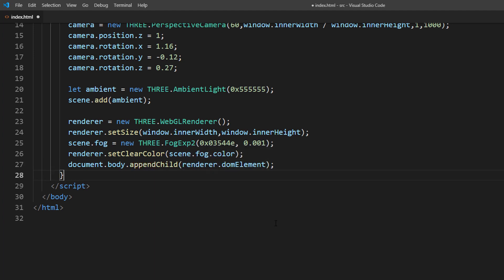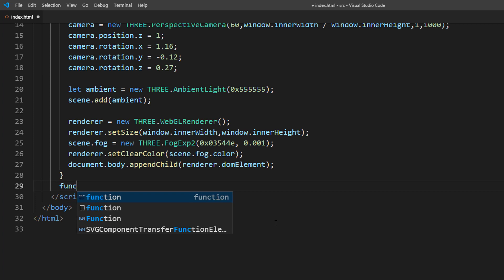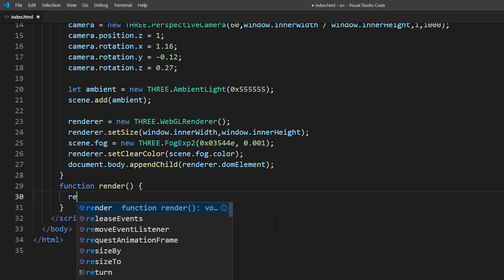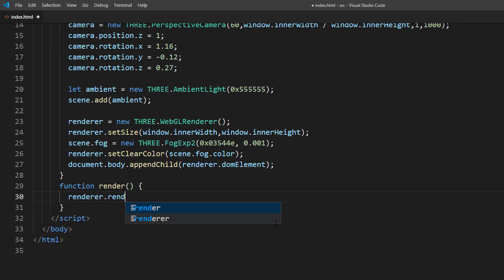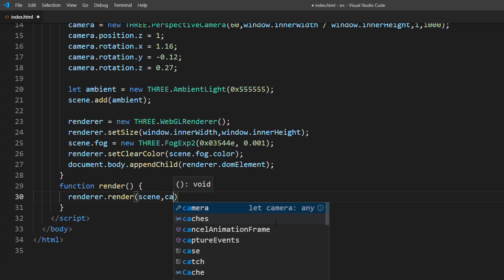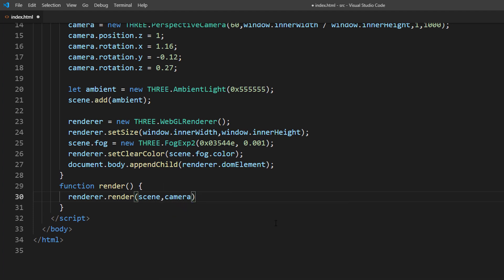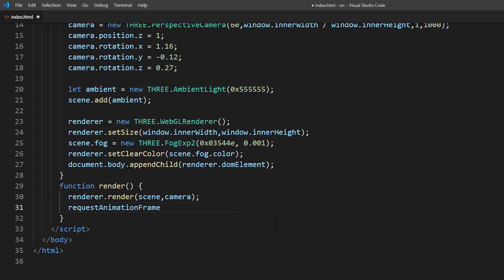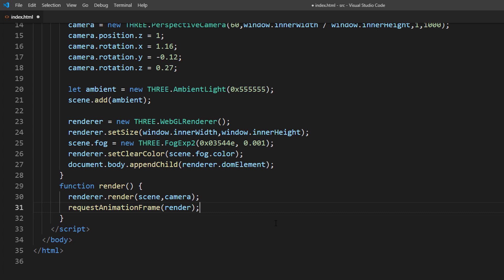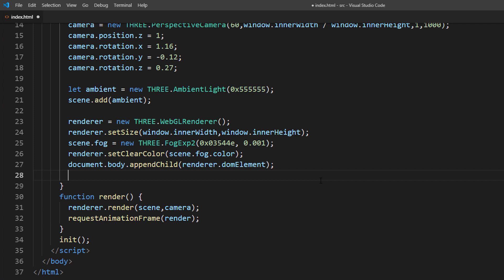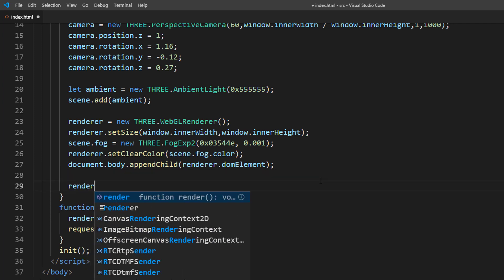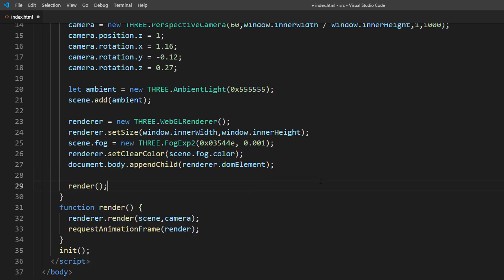And finally set up the rendering loop. Just call requestAnimationFrame after calling render method from the renderer. Now the scene is set up.